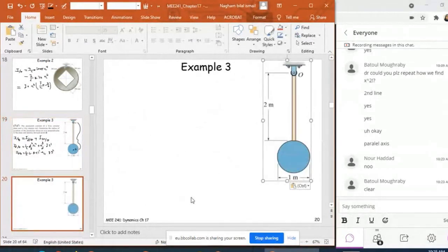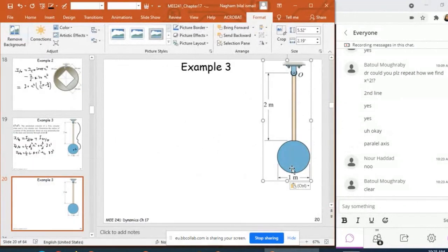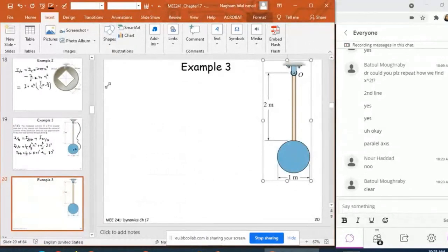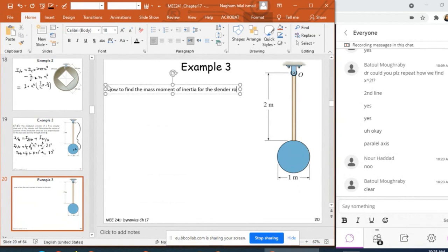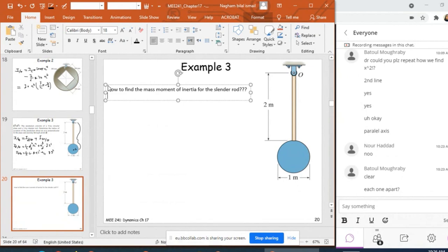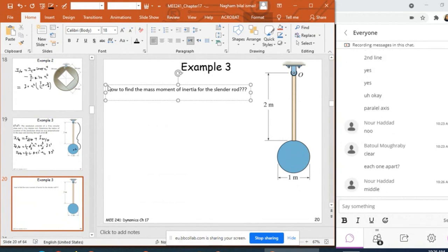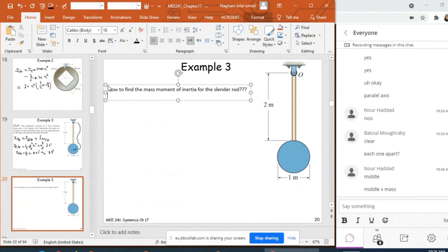Now, for the slender rod, how do we find its mass moment of inertia? Think about it — do you know how to find the mass moment of inertia for the slender rod? I have one slender rod. Rather than using a memorized formula directly, let me derive it properly.